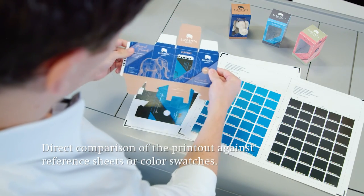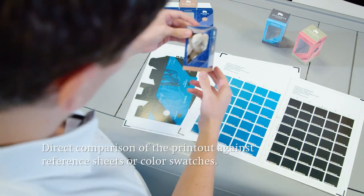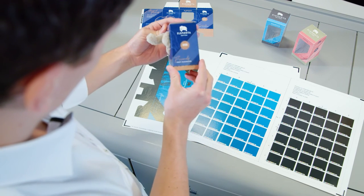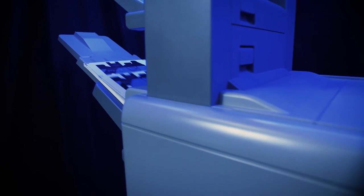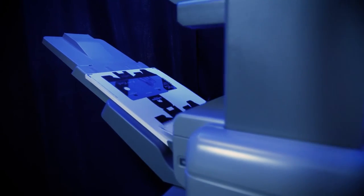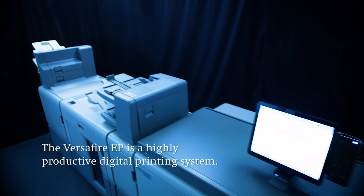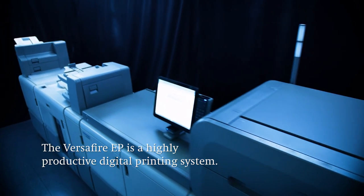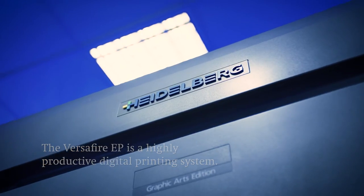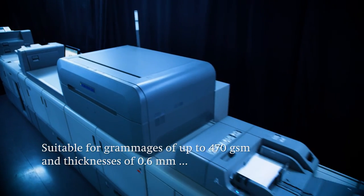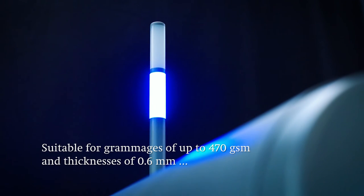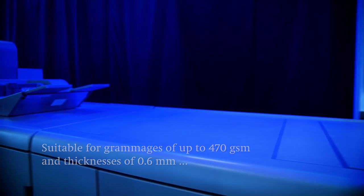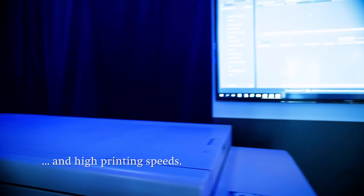Finally, selected color values are stored in the system and can be retrieved as a basis for subsequent jobs. Let's take another look at a rundown of the particular strengths of this digital printing press. Our Versifier EP is a highly productive digital printing system. This is obvious from its large scale and robust machine design. It processes substrates weighing up to 470 g per square meter and with thicknesses of 0.6 mm. And all of this at top speed.